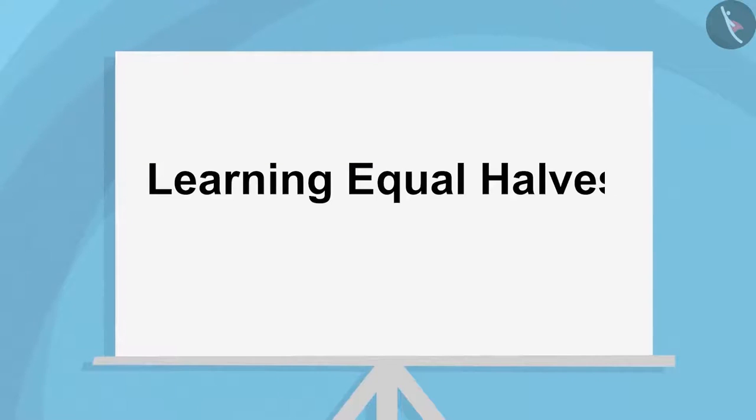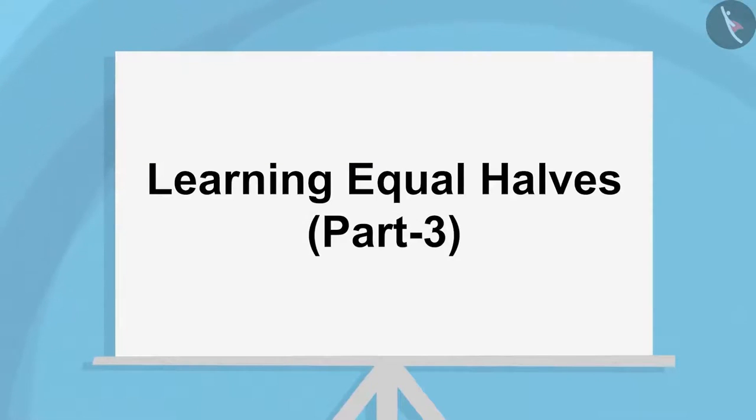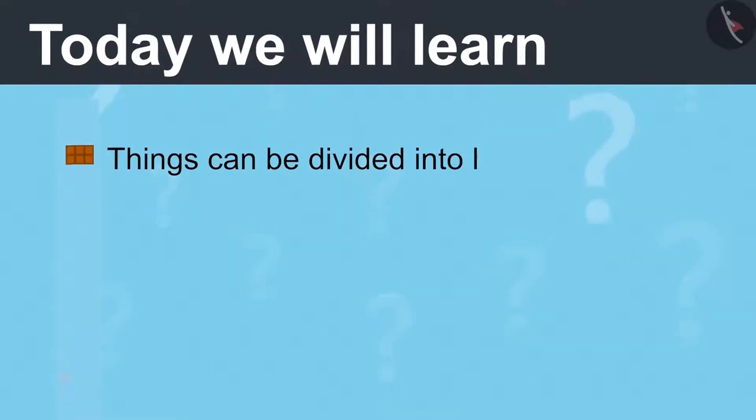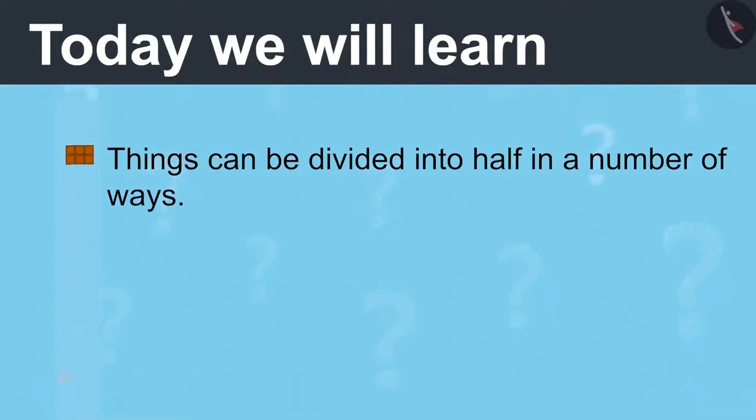Learning Equal Halves, Part 3. Today we will learn things can be divided into half in a number of ways.